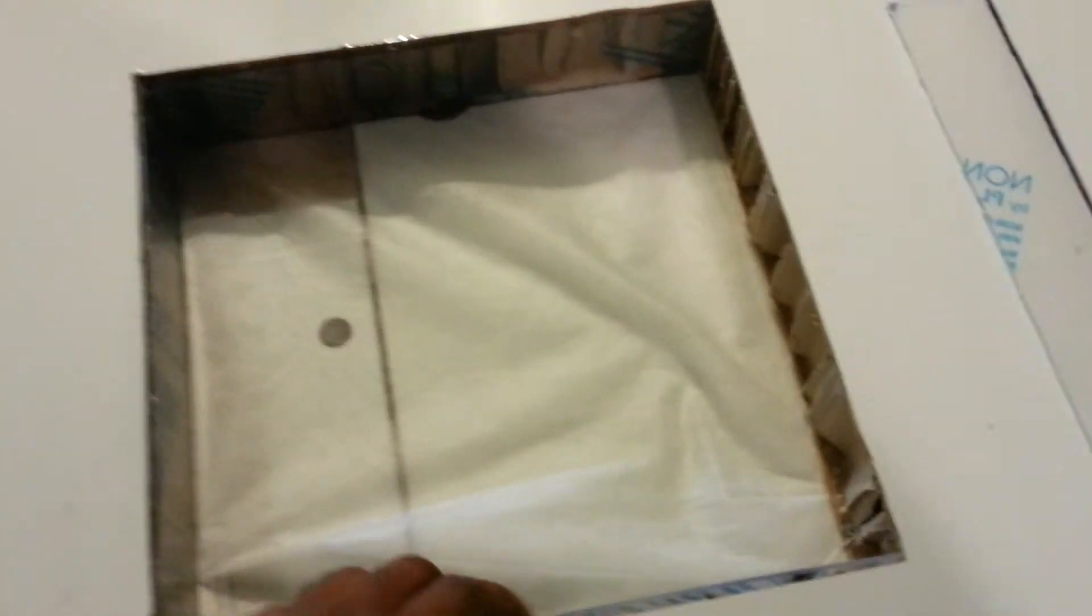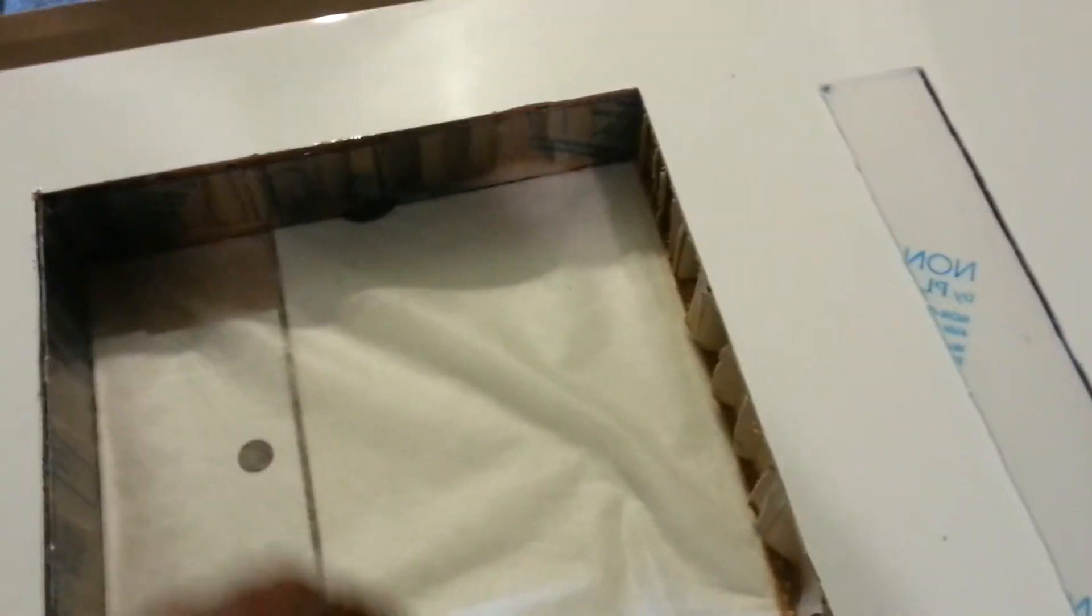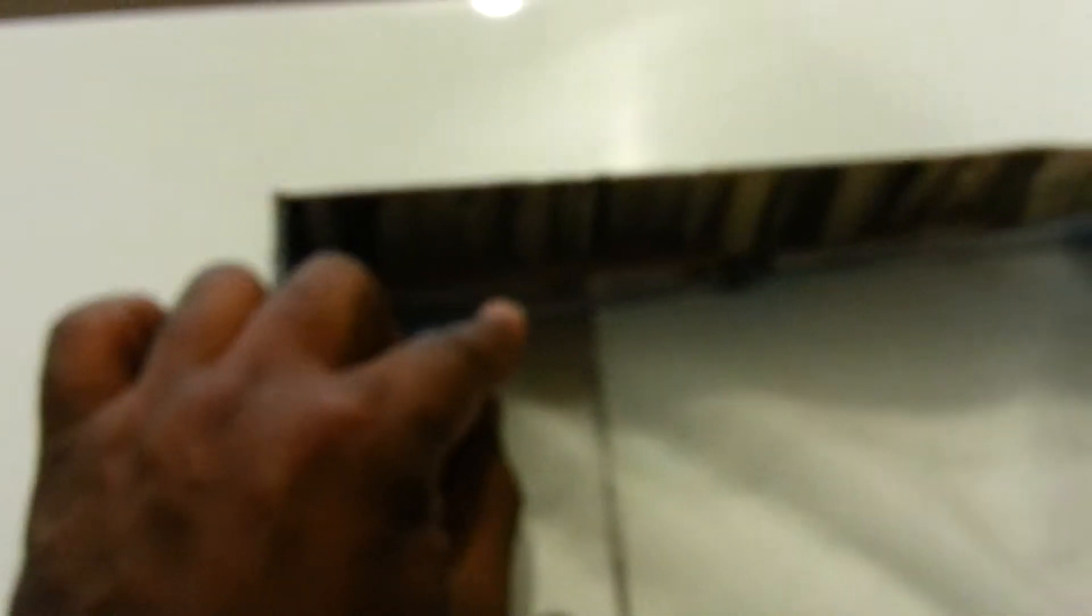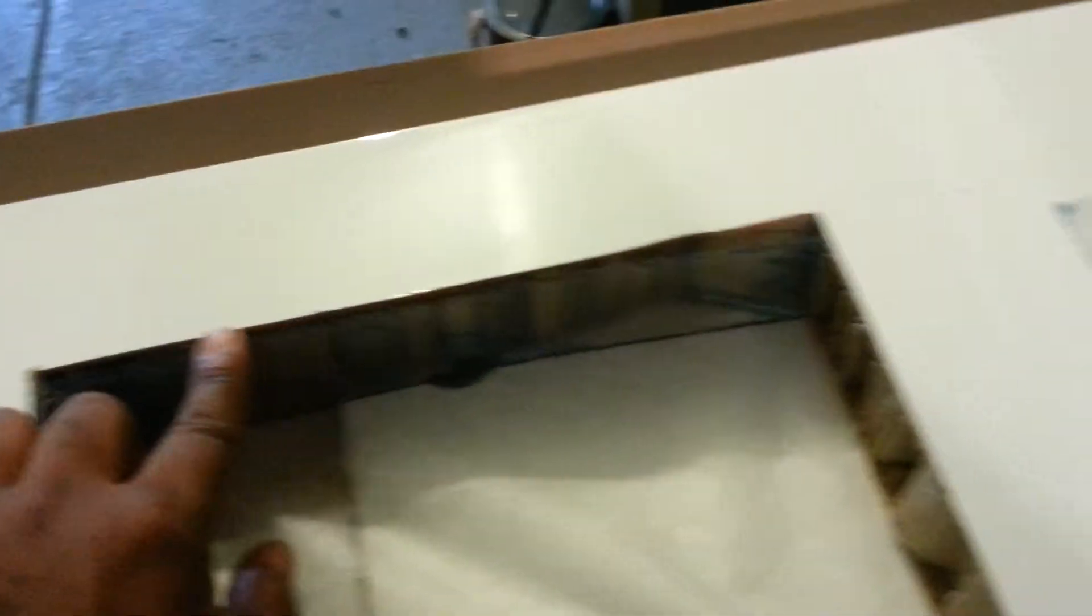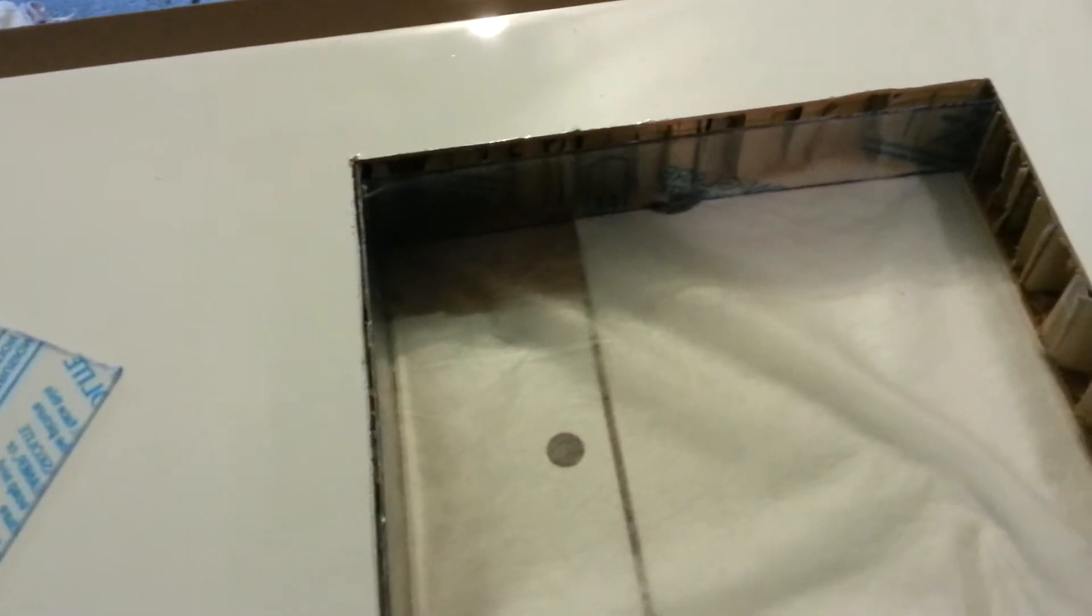But what I did is get an IKEA table. I can't remember the name of it, it's a lac or a lark or something. And mostly I cut a hole into it. This thing is made out of cardboard in the middle if you can see. It's not really wood, it's like lamination on top of cardboard.